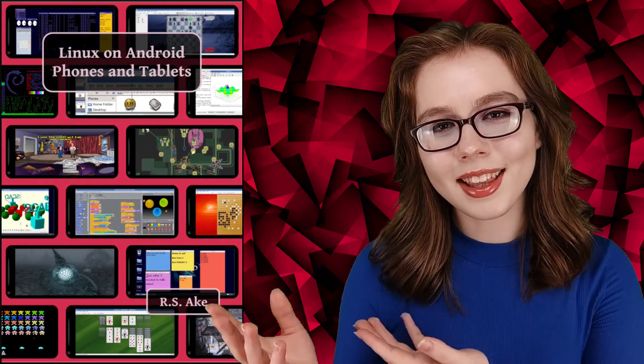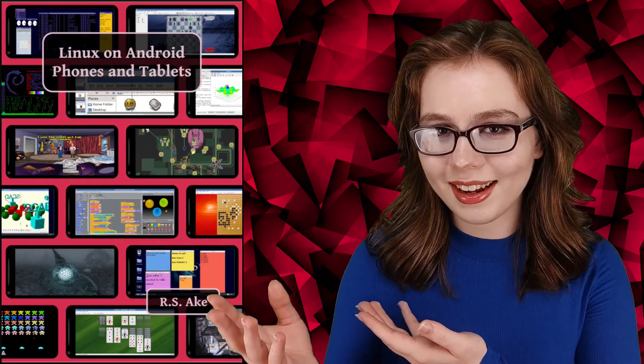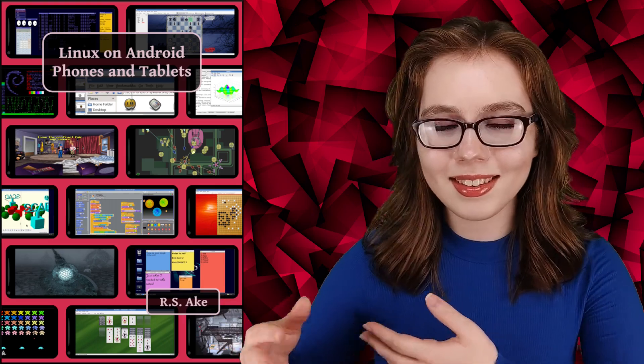If you enjoyed this video, then you may be interested in the companion book to this video, Linux on Android phones and tablets. And other than that, see you soon!